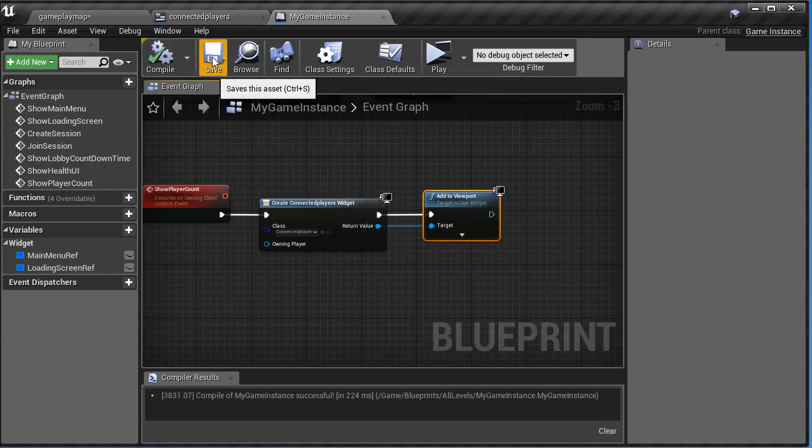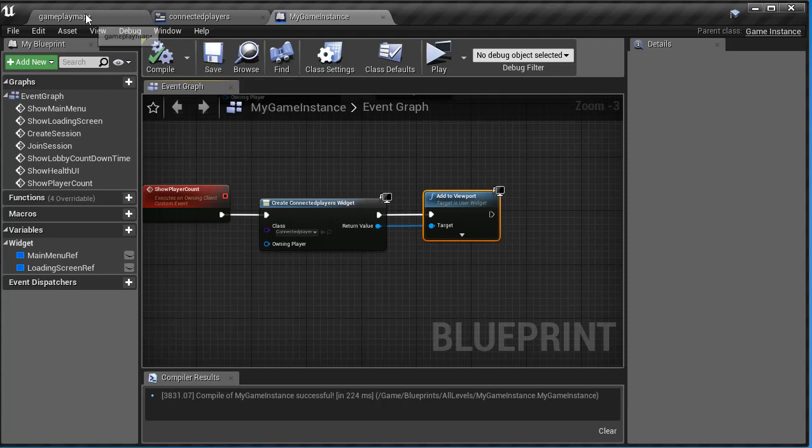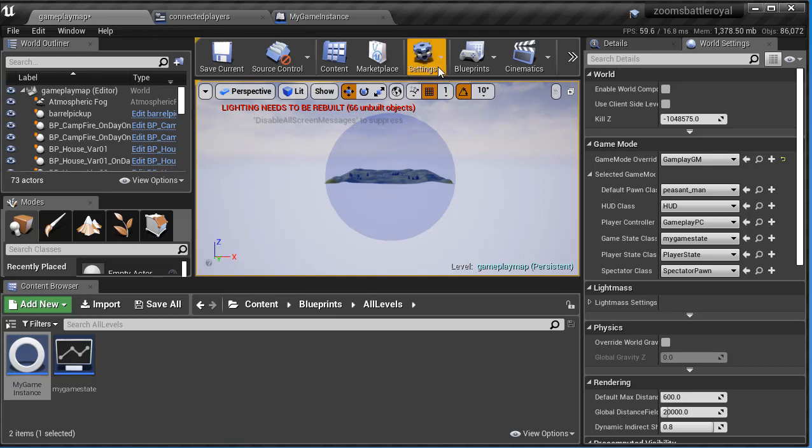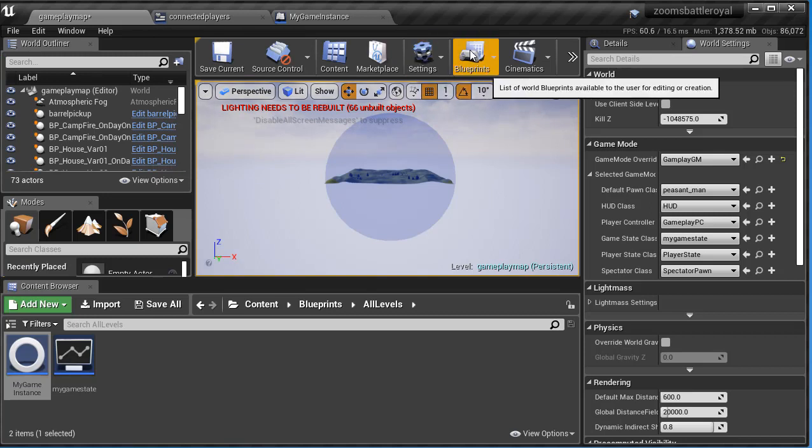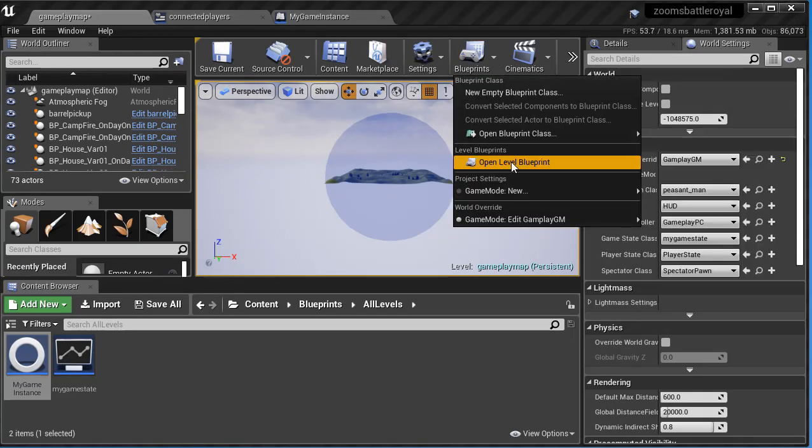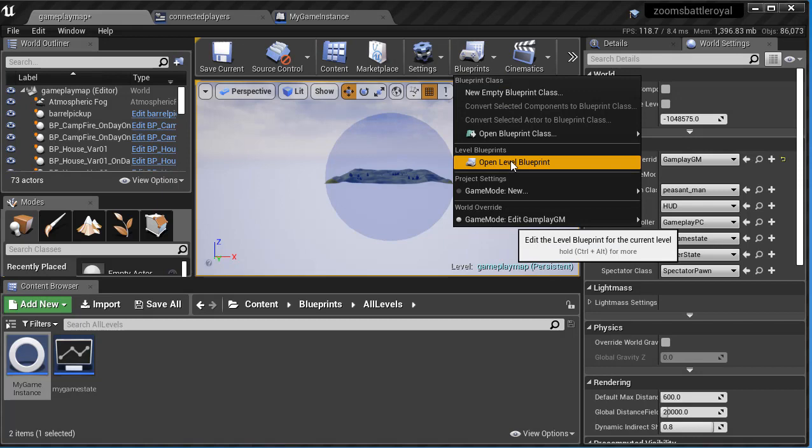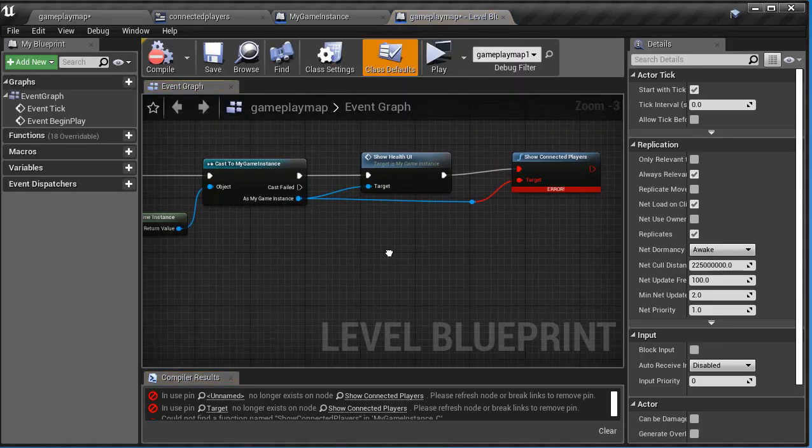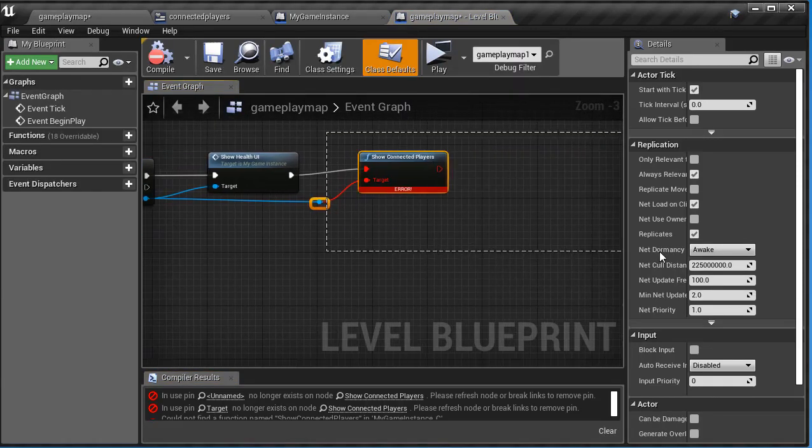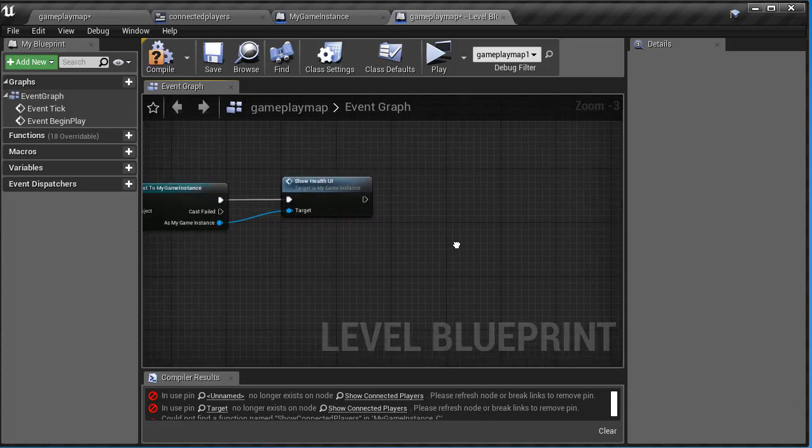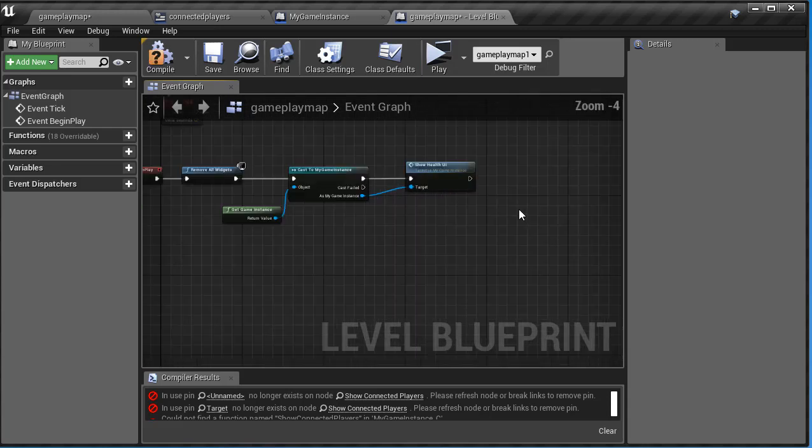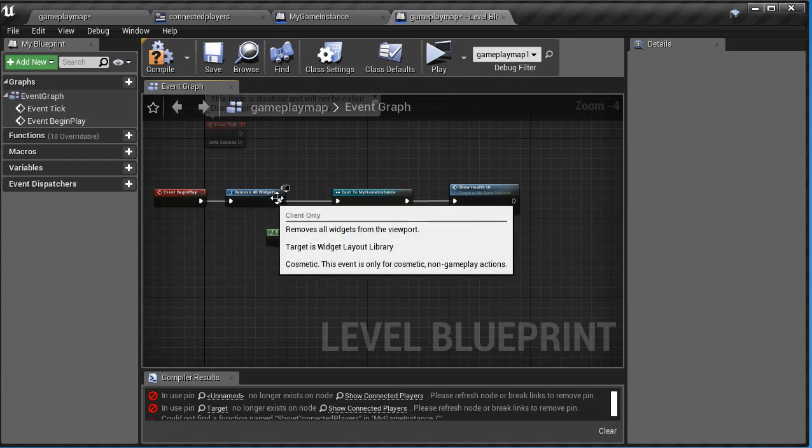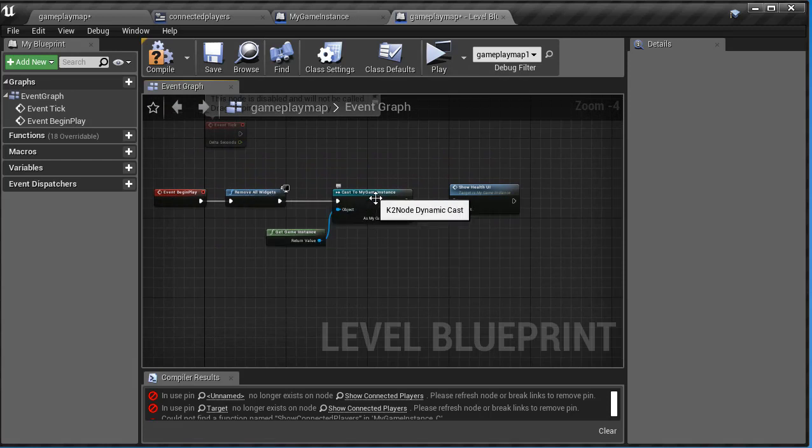The next thing that we have to do is we have to go into our game map level blueprint, and to get that, remember, we click on our game map tab, come over here to blueprints, right up in the top center, click on the little down arrow, and we're going to say open level blueprint. And inside there, we are just going to actually add it off of what we already have in there, event begin play, remove all widgets, get game instance.